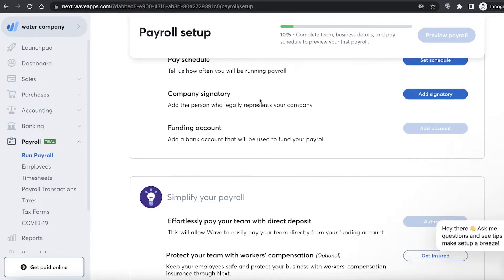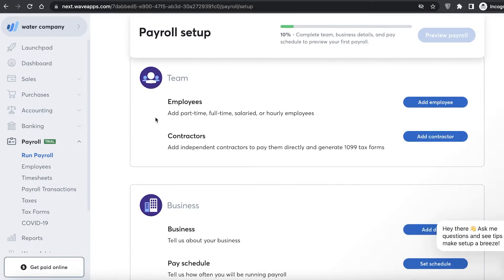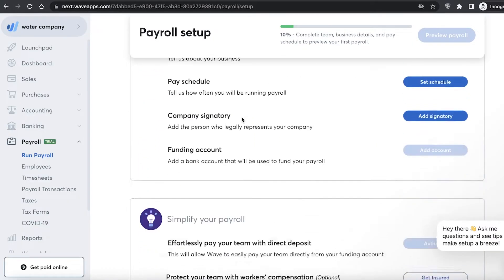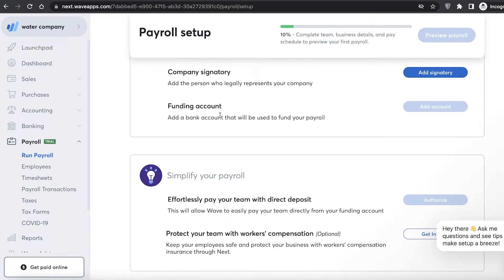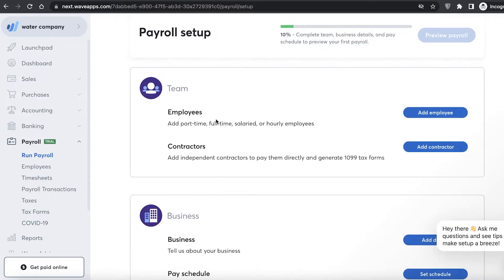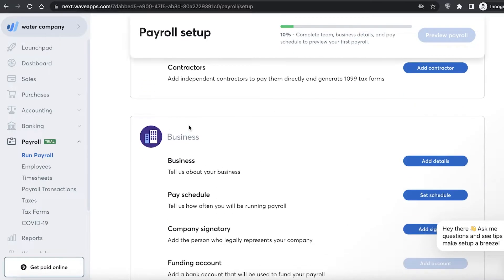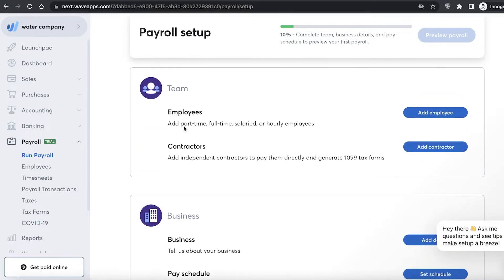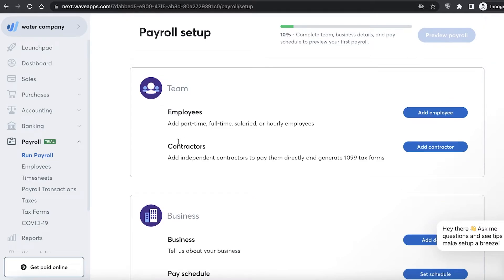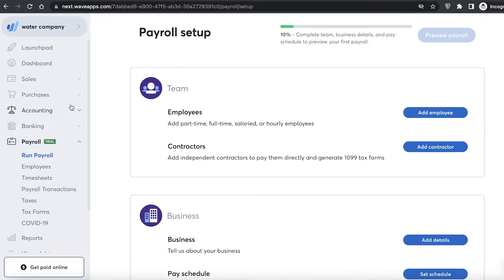Once you have all your basic information set up, all you have to do is click on run payroll to have all of your employees and contractors and vendors paid on a simple schedule. That is the basic payroll function.